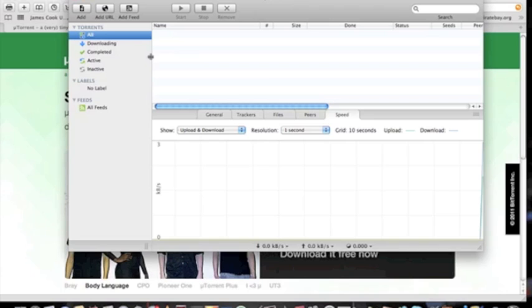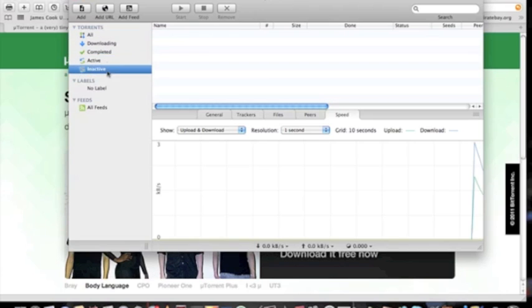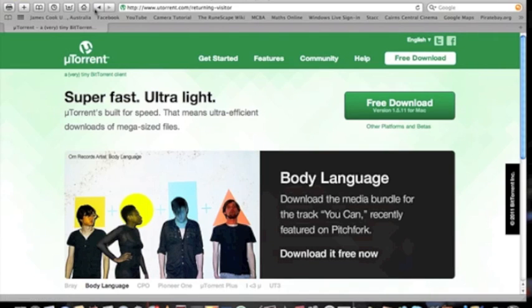All the different tabs are shown there on the left side. I keep mine on all. So you can close that and then head over to Pirate Bay.